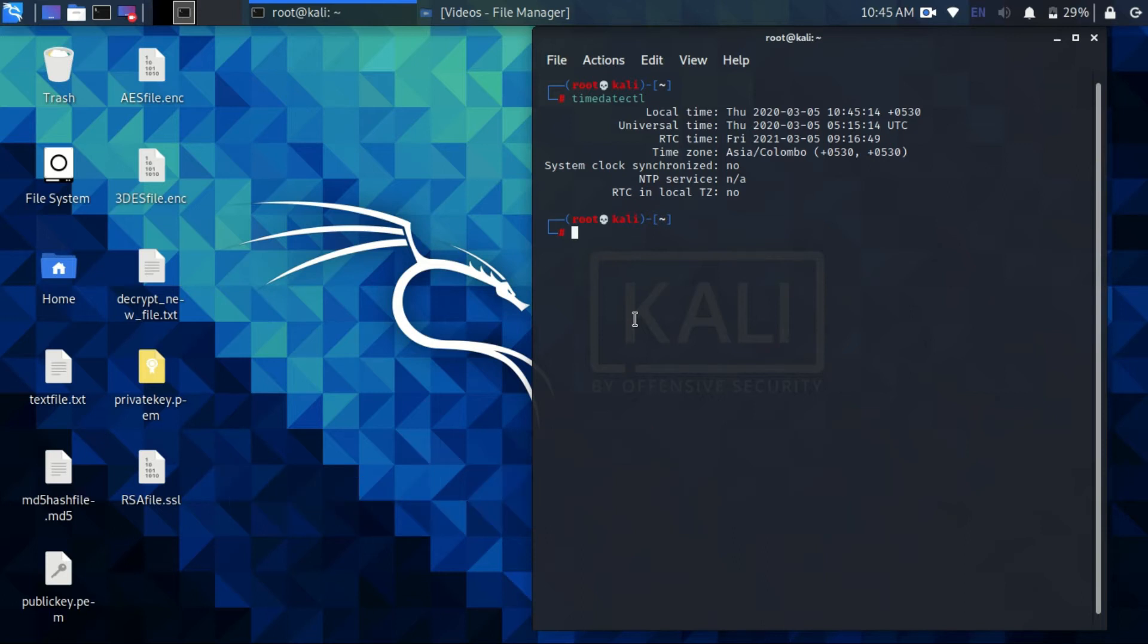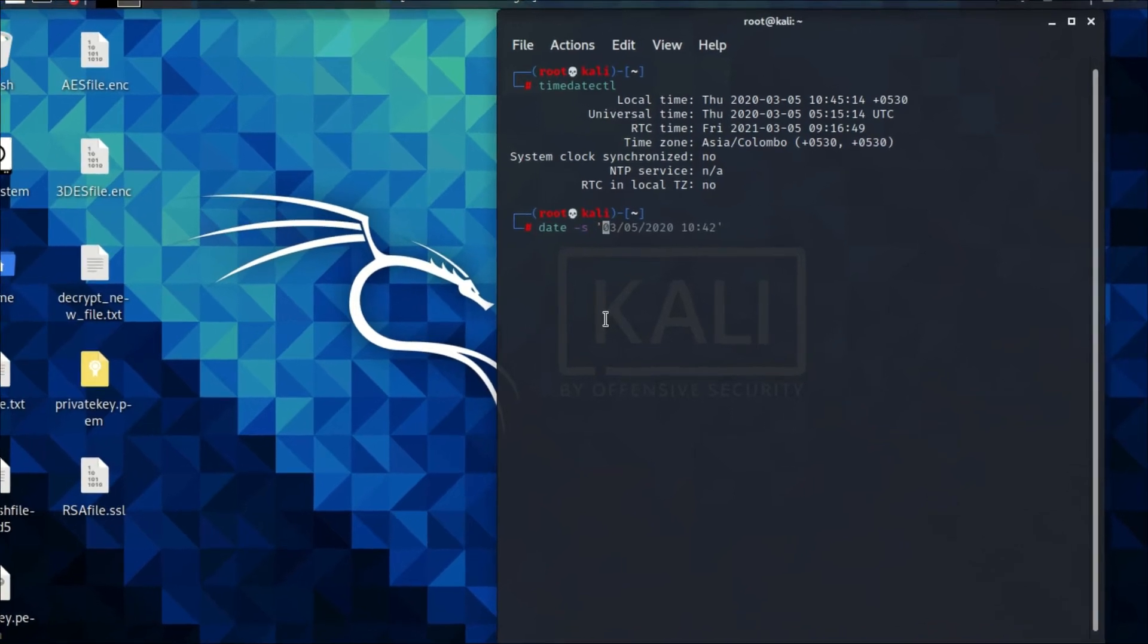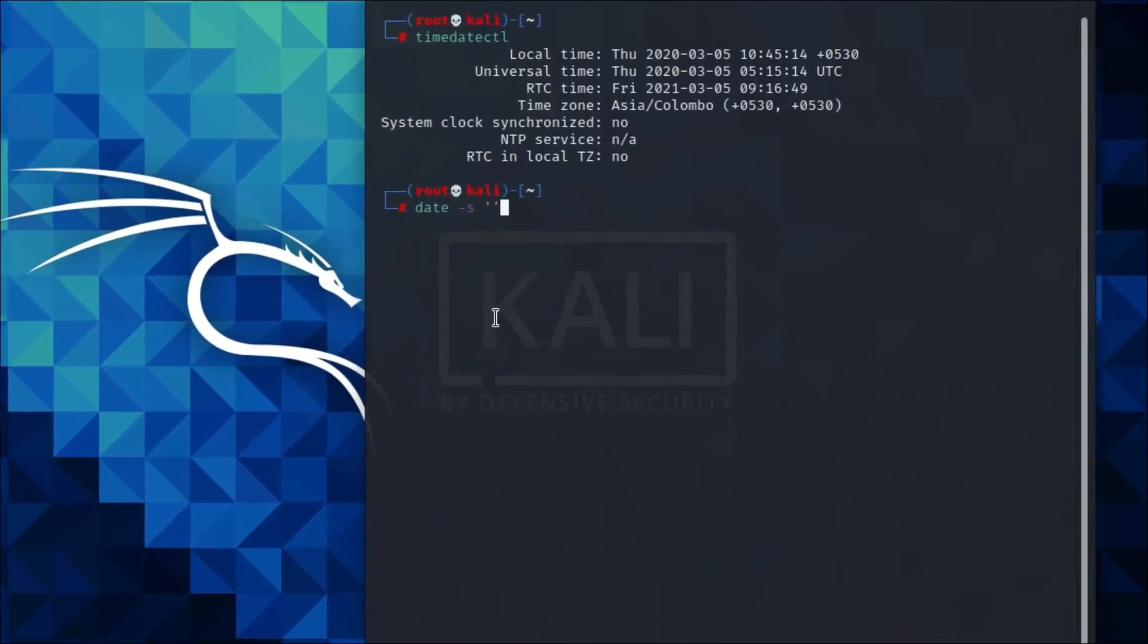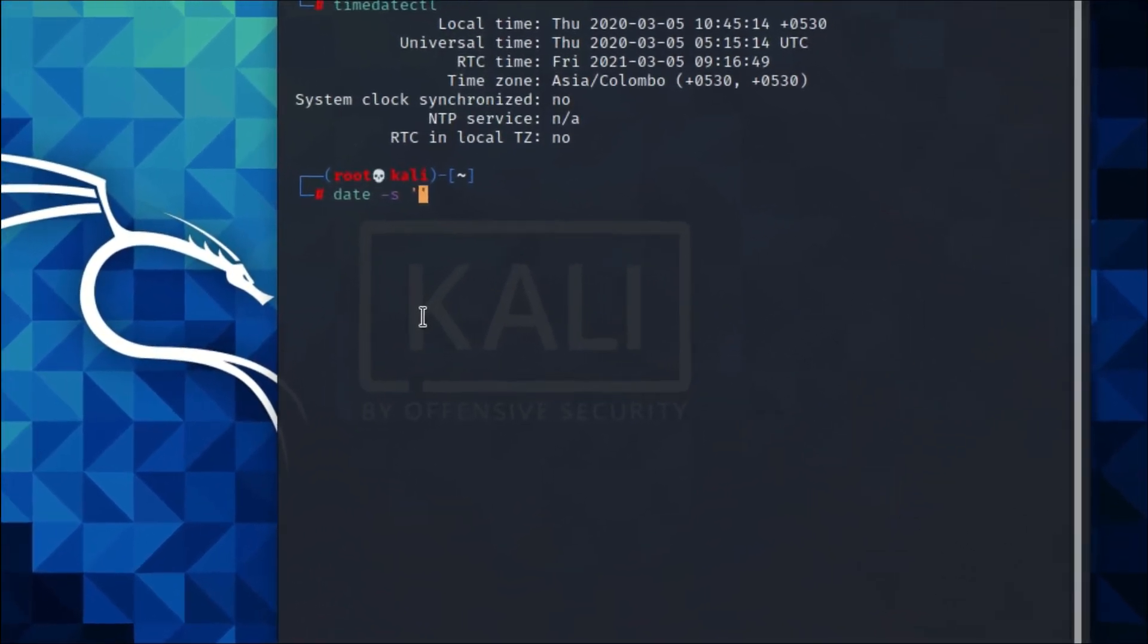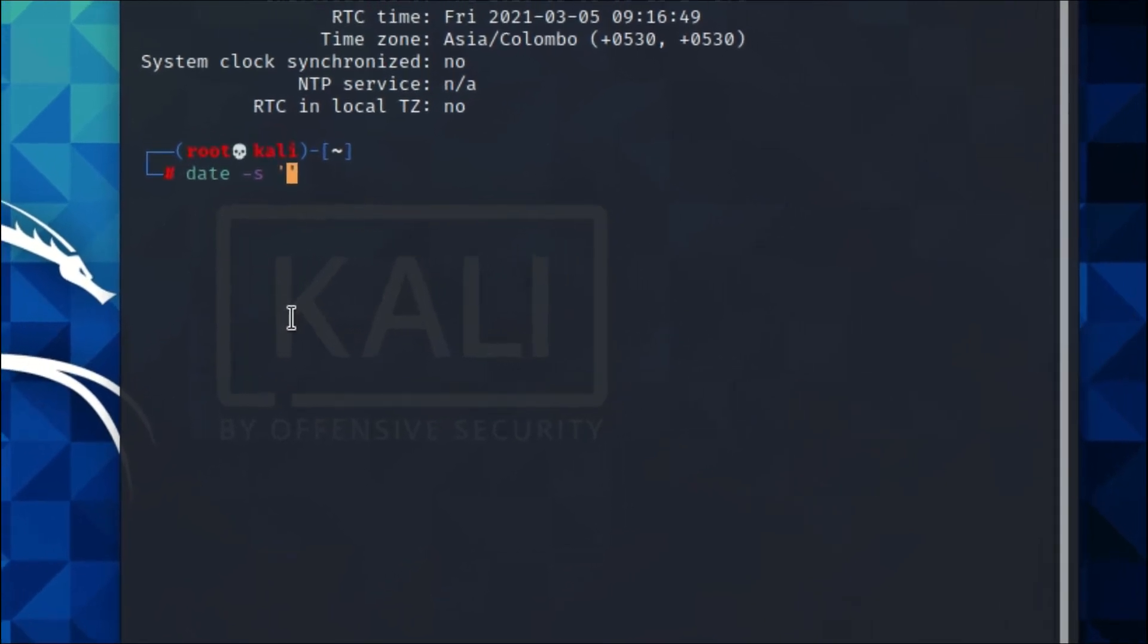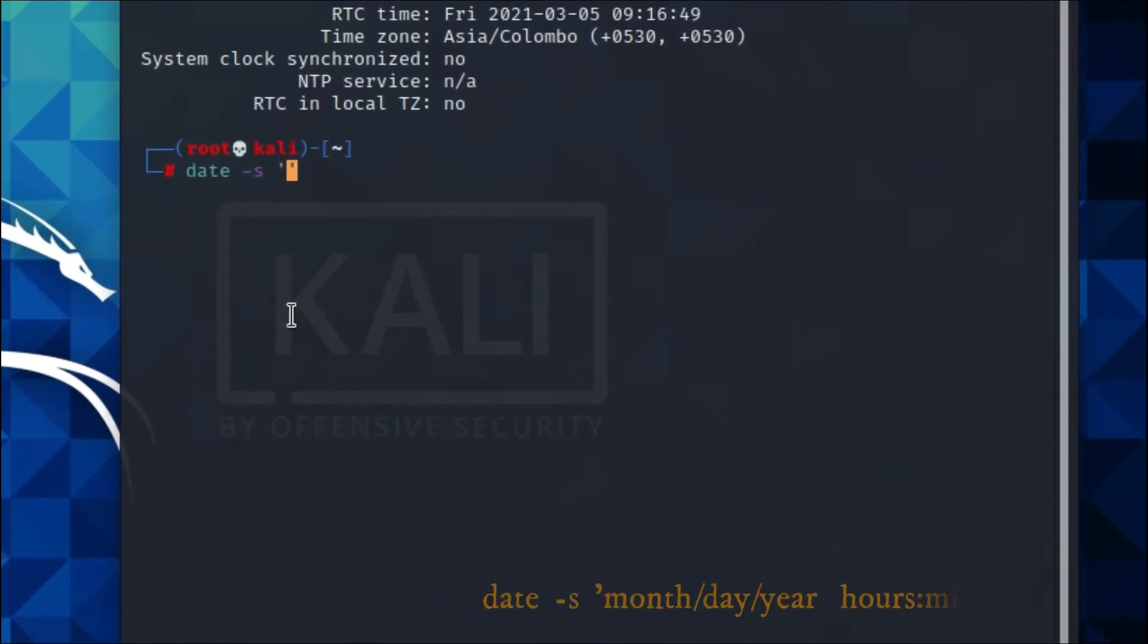Enter the following command to force the system to set local time and date. In my case, date is right but time is incorrect. Use date -s for set time, followed by month, day, year, hours, and minutes.